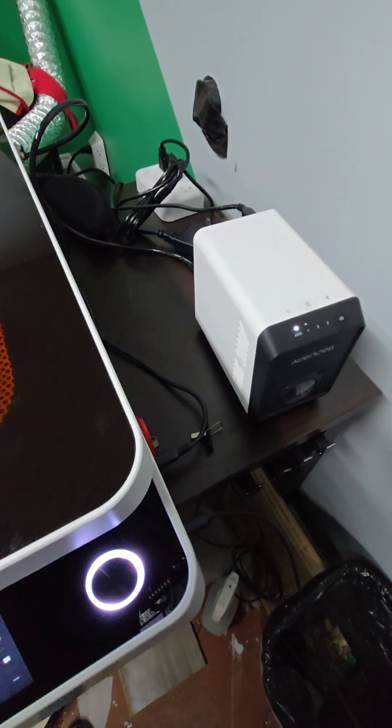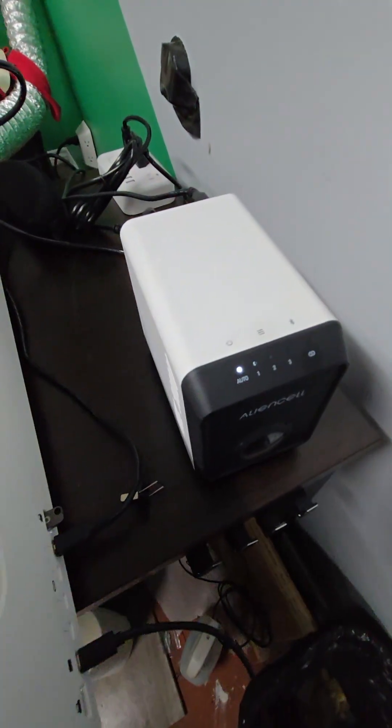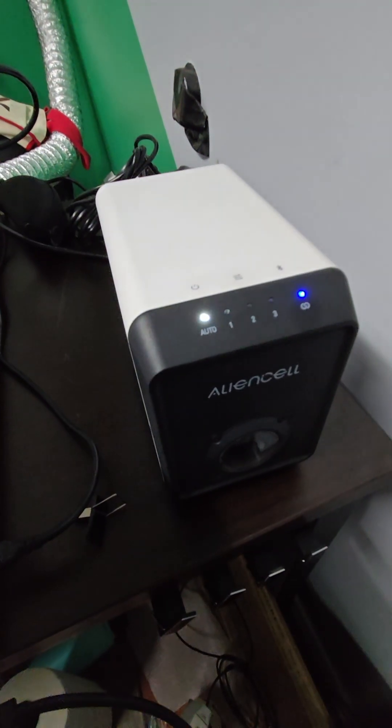I wanted to do a quick video on the Alien Cell Air Pump, the air compressor.